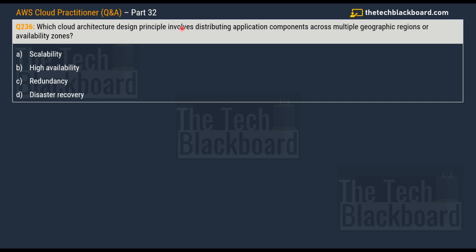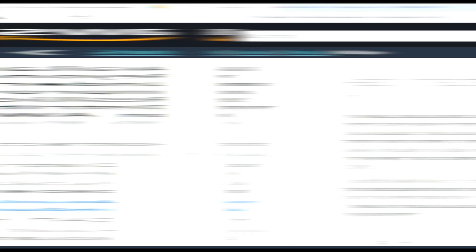Question 236 asks: which cloud architecture design principle involves distributing application components across multiple geographic regions or availability zones? The options are: A) Scalability, B) High Availability, C) Redundancy, and D) Disaster Recovery. The correct answer is option C, Redundancy.